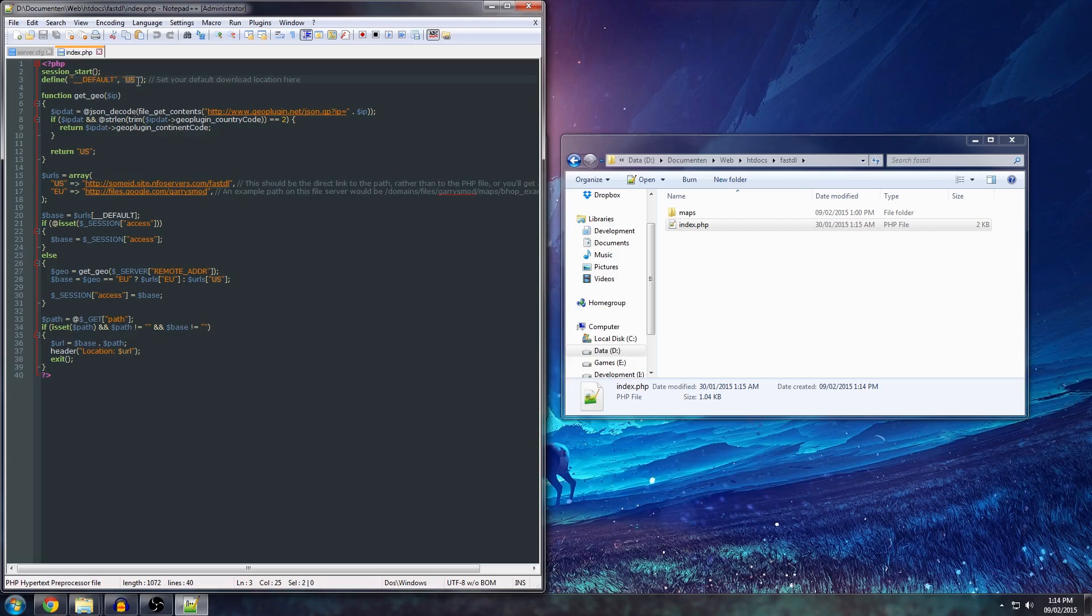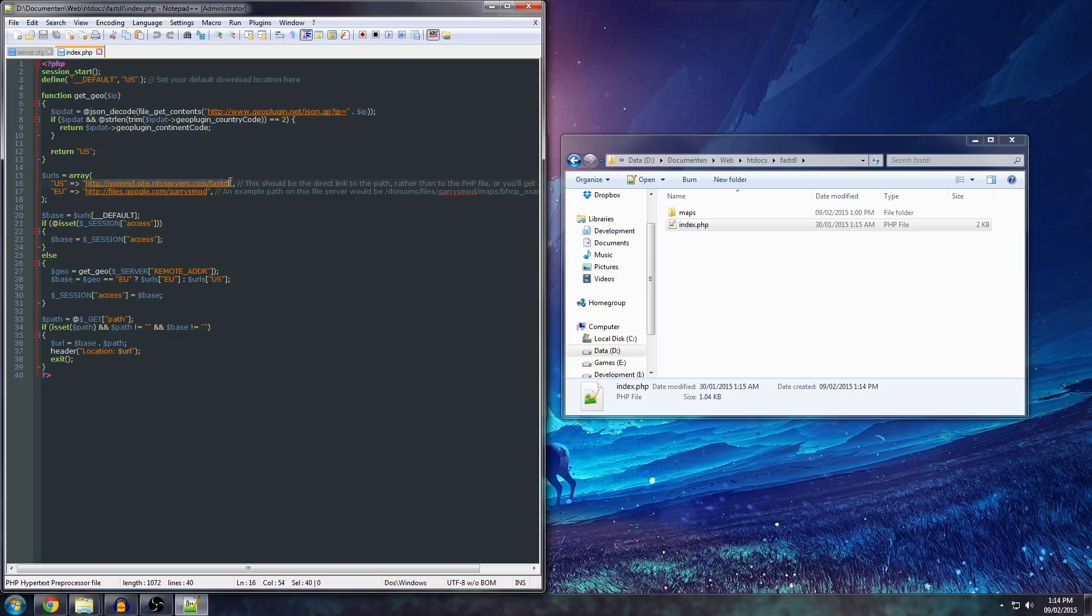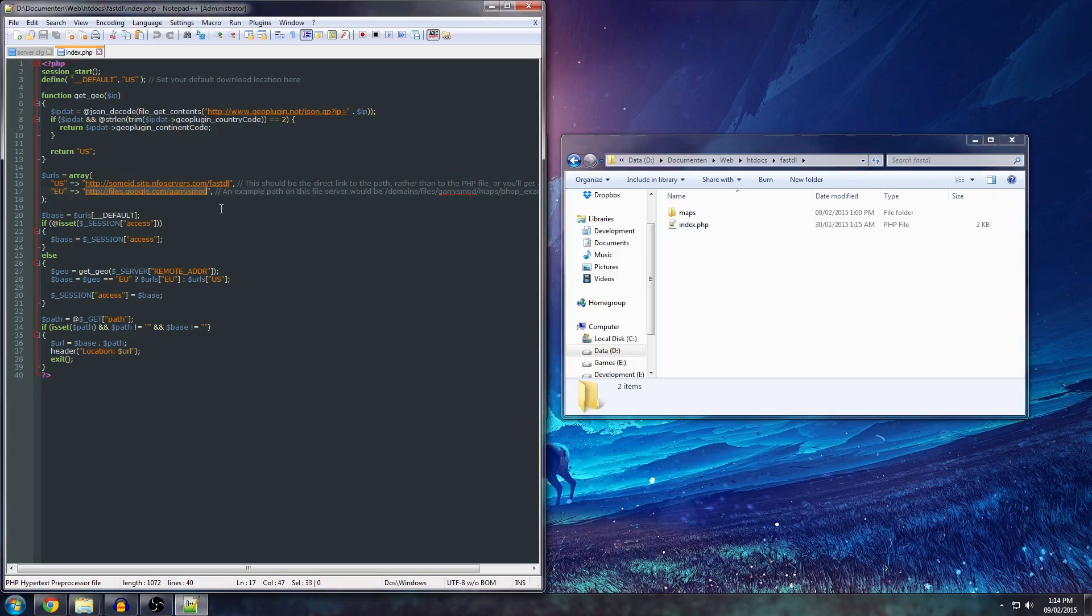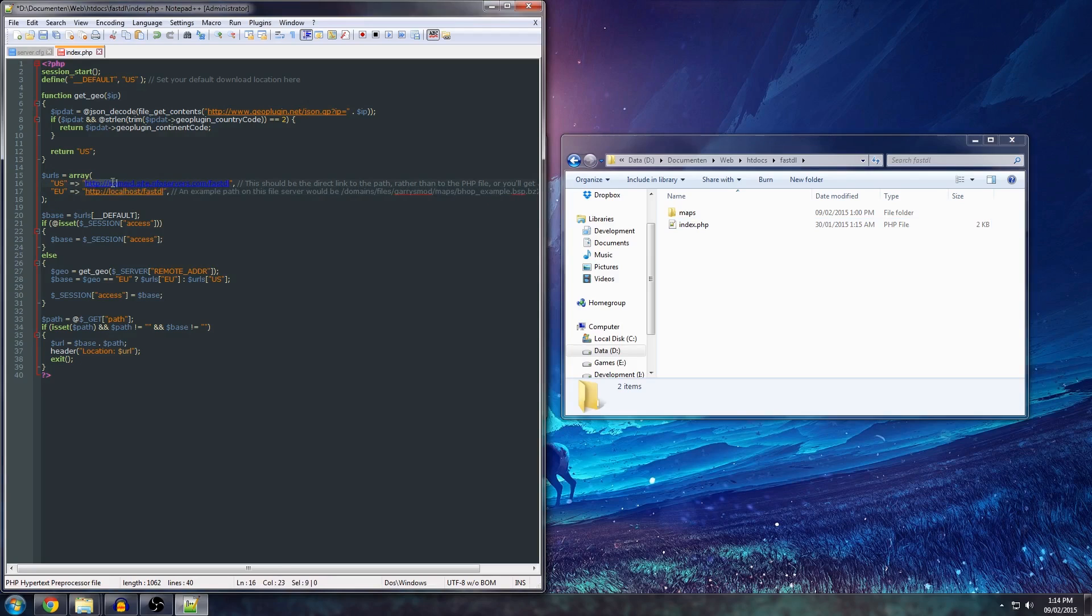You should probably leave this to US because I've set the default to be US on those three parts. Because US is the most common... most people that play Garry's Mod live in the US. So, it's the best to set this to US. So, everyone, by default, will be redirected to this. Now, I don't have a working host in the EU. So, both of my paths for now will be localhost/FastDL. Like this. Again, you don't have to put the slash there.